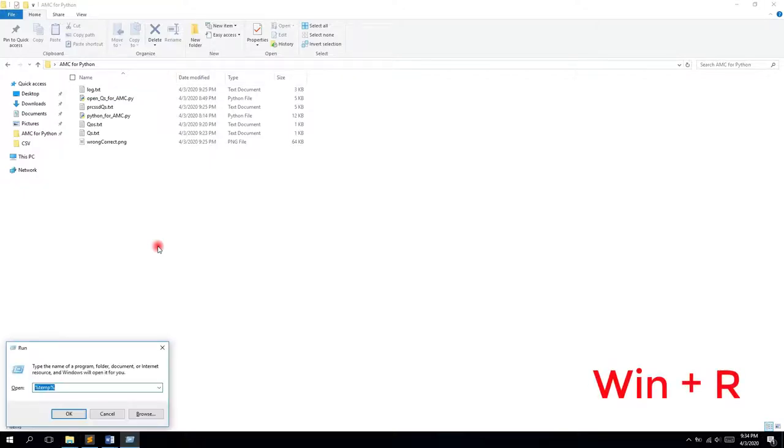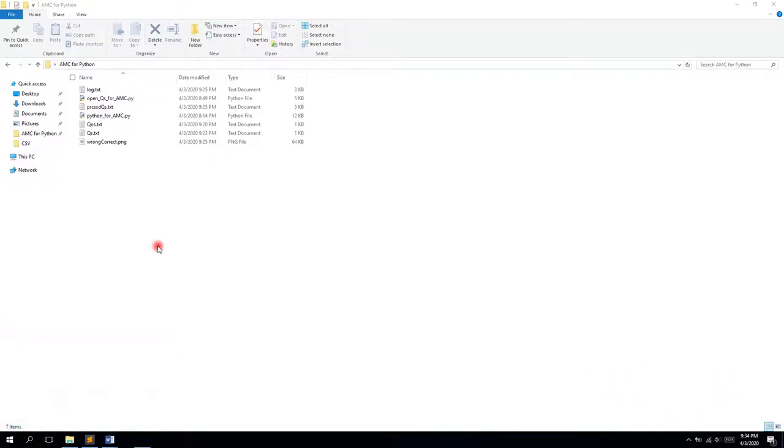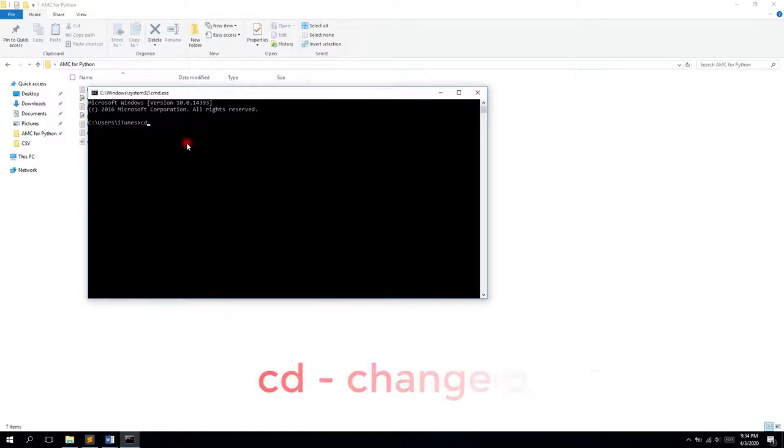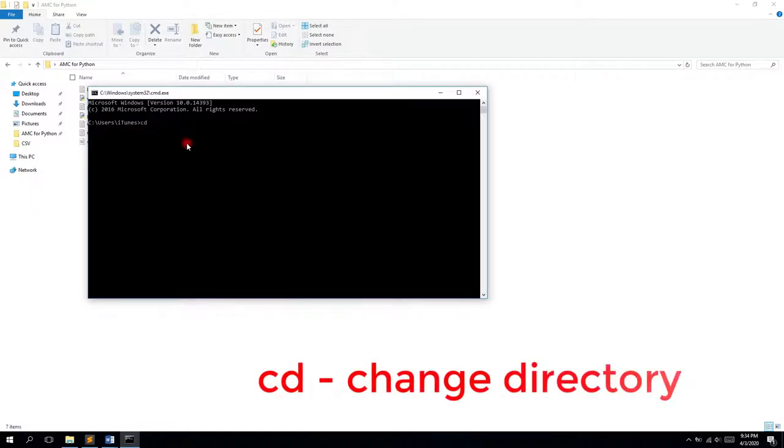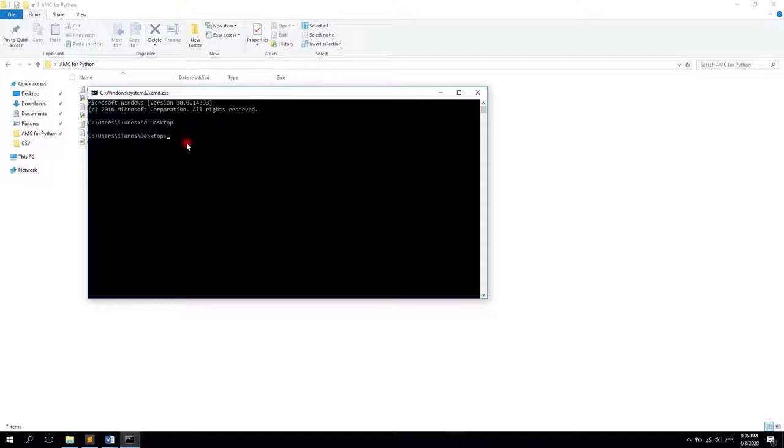Just press Win+R and then type cmd to open the command line. We can change the directory with the following command cd. Then I want to go to my desktop and from the desktop I change it to amc for python.